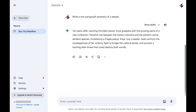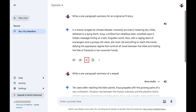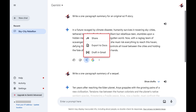Step 3. If you want to share just a single prompt and response, click the share icon associated with that response. Alternatively, if you want to share the entire chat, you can click the share icon beneath any of the Google Gemini responses. A menu opens. Click Share in this menu.